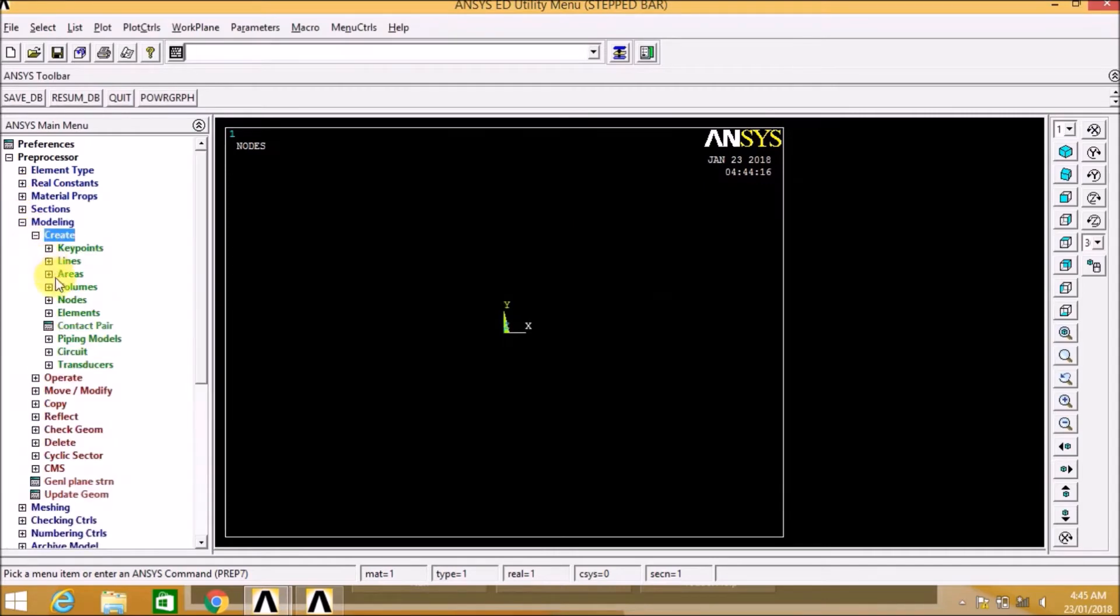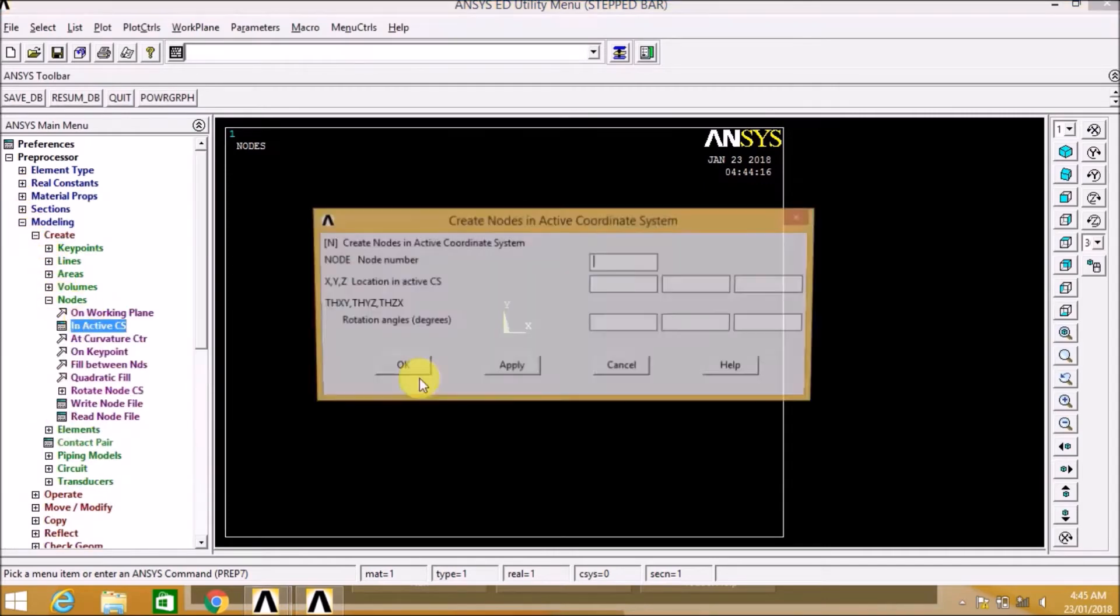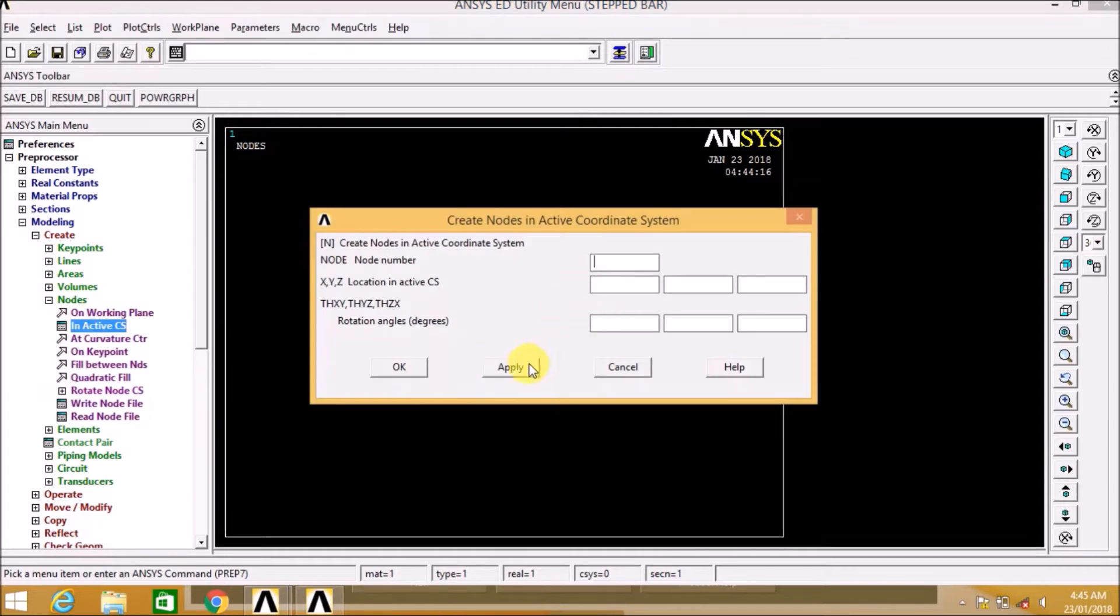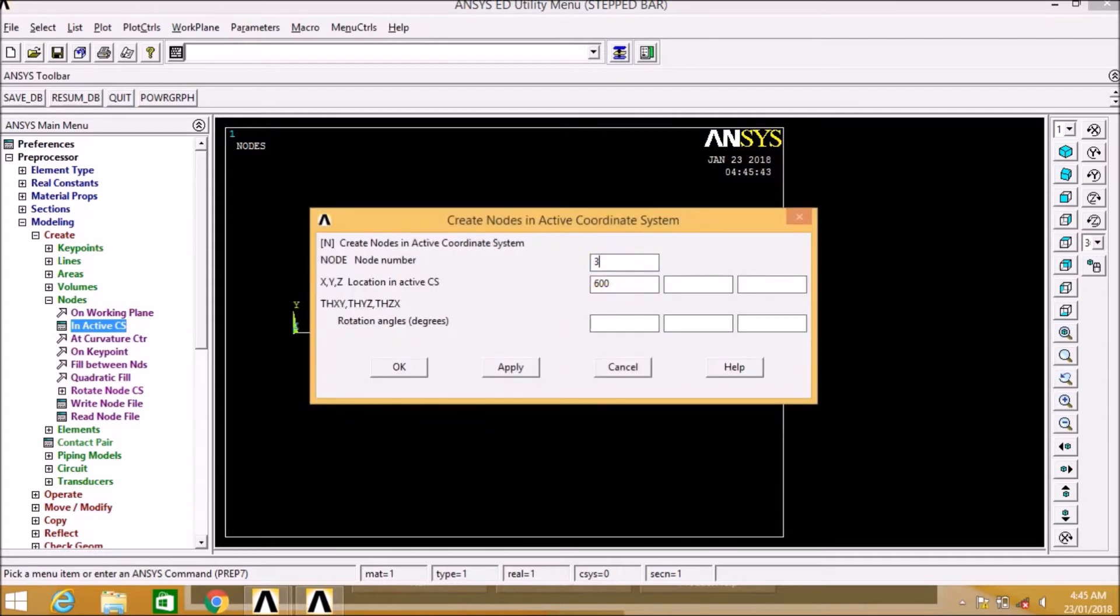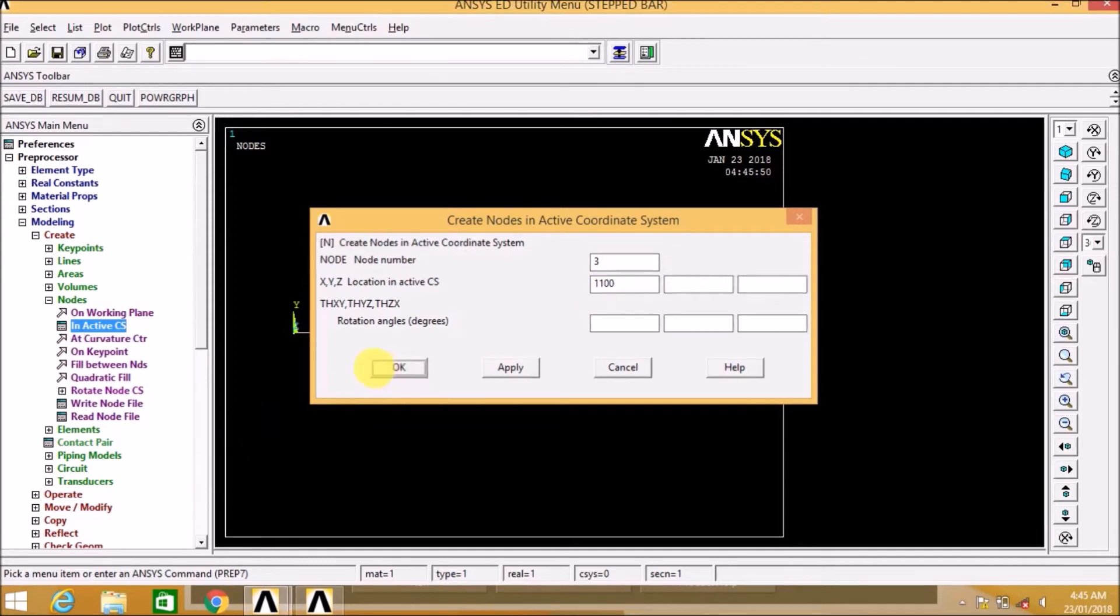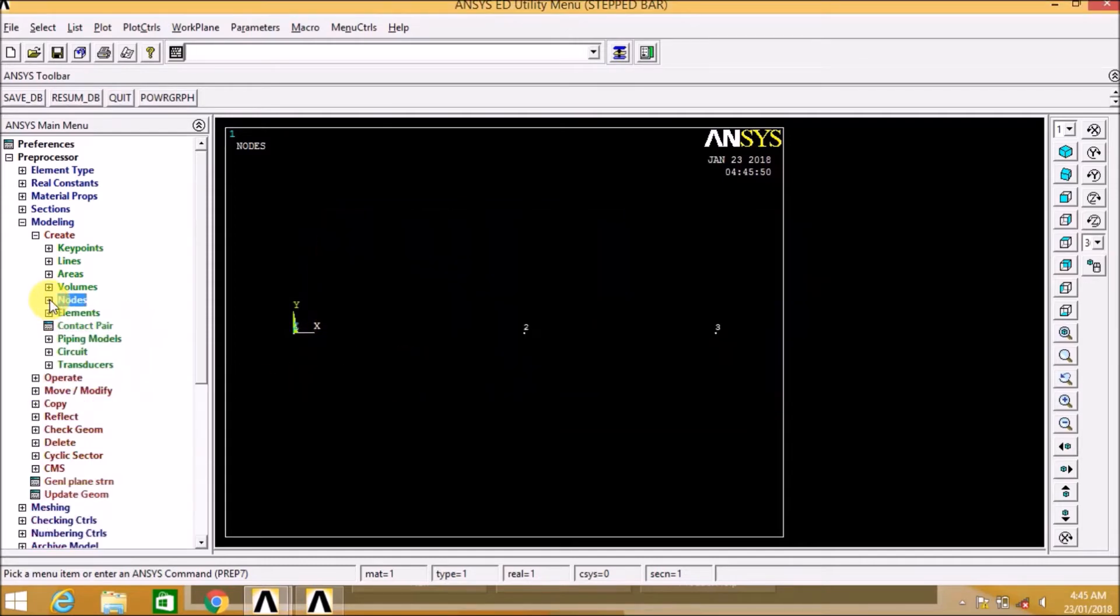Now let us go to modeling, create. We create nodes. That is, node number 1 will be at the origin, node number 2 will be at a distance of 600 mm, and third node will be at a distance of 1100 mm. So we created three nodes.